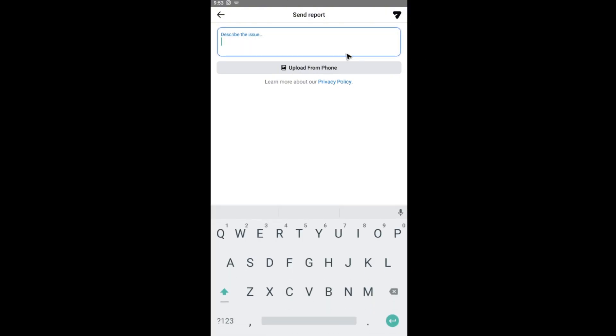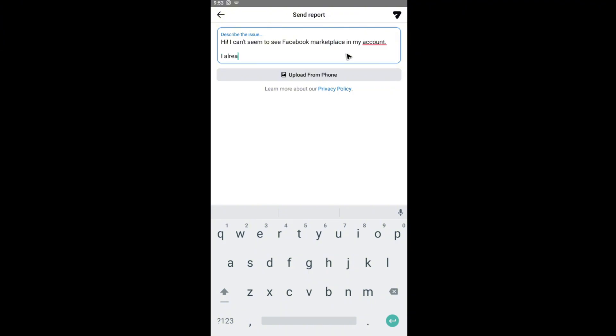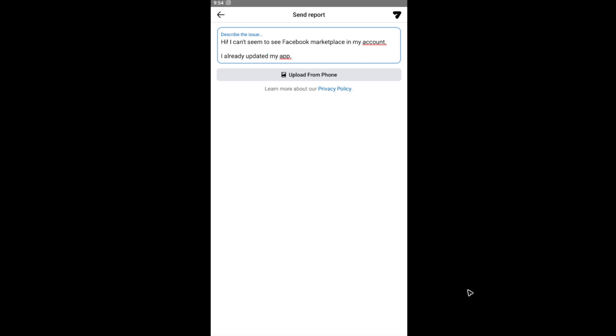For example, hi, I can't seem to see Facebook Marketplace in my account. I already updated my app. Once that's done, close the keyboard. Now just hit on the send button right here.